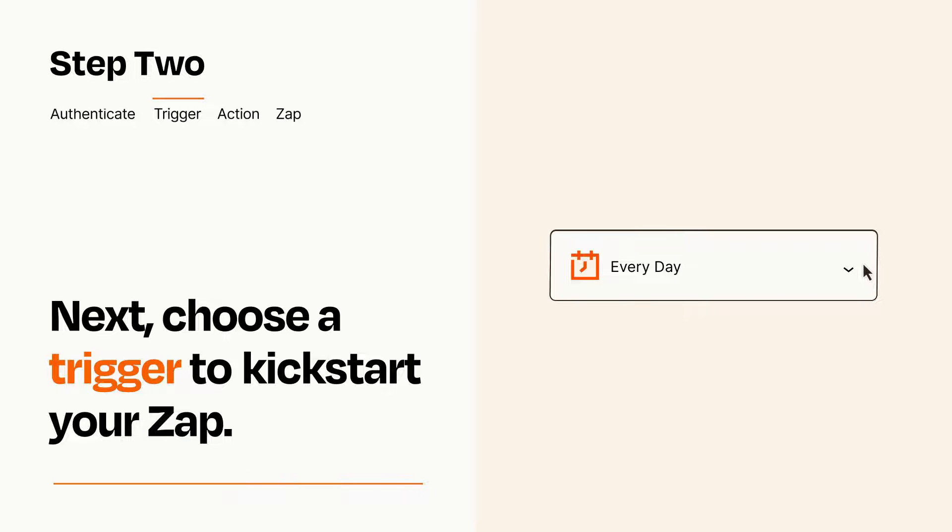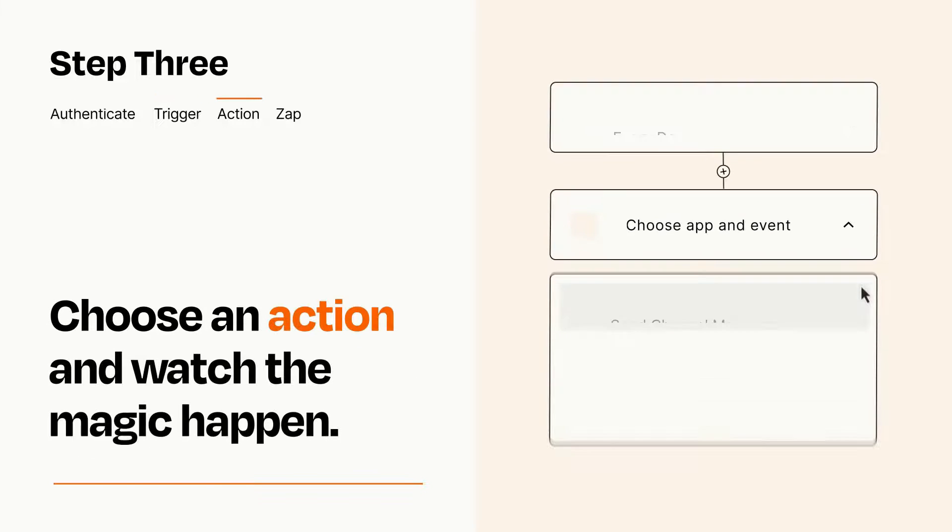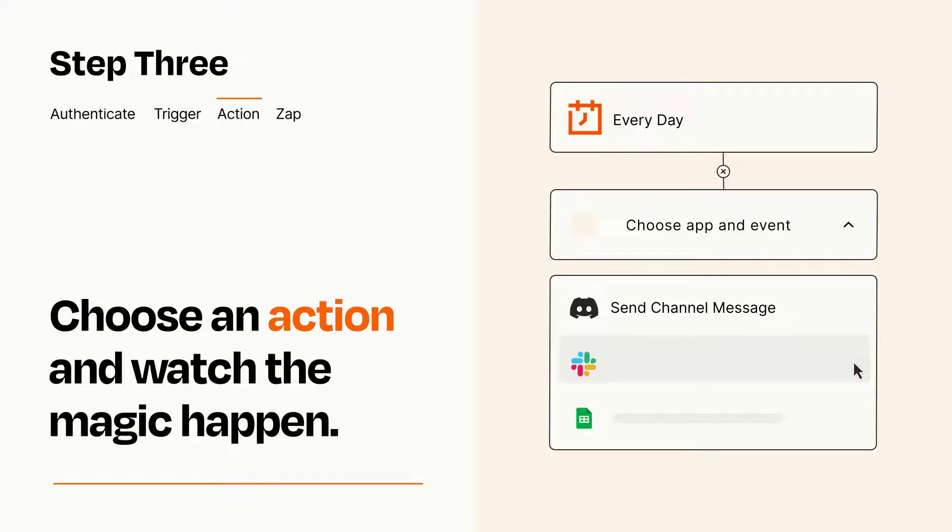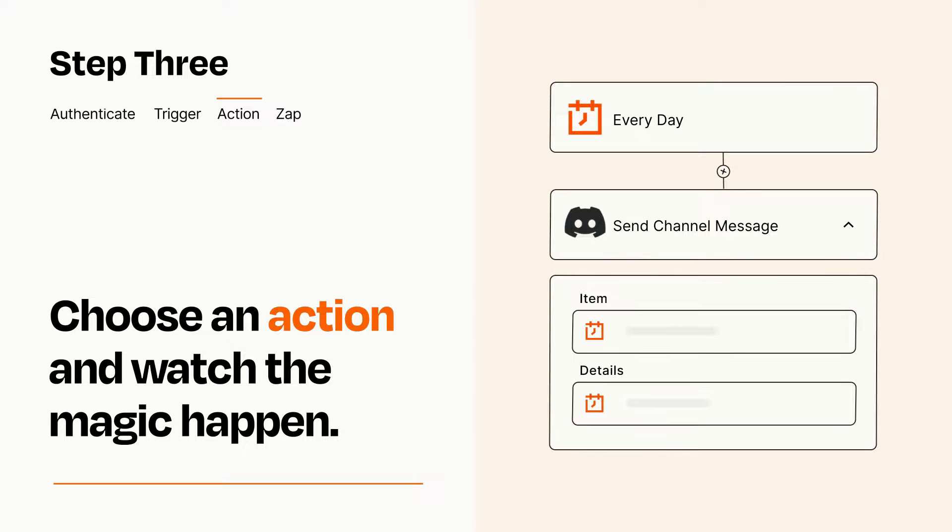This last part is where the magic happens. Choose the action you want to happen in your target app. You'll see a bunch of fields where you can specify the details of your Zap. You can type free form text or pull data in from your trigger step as needed.